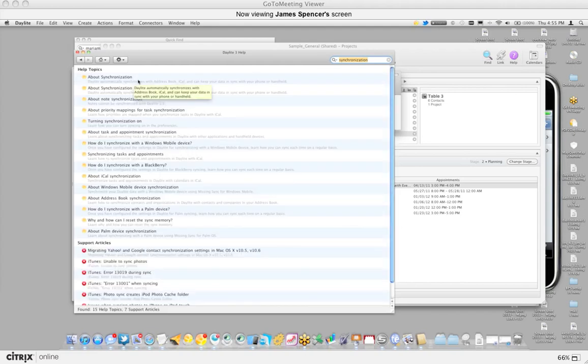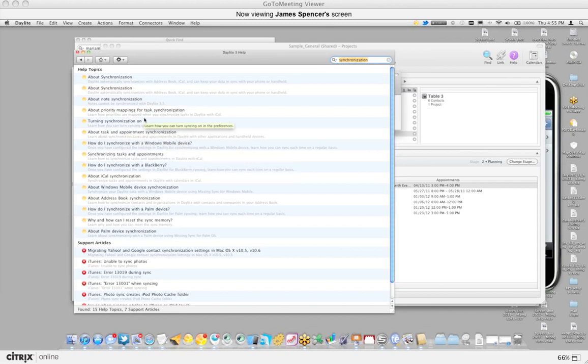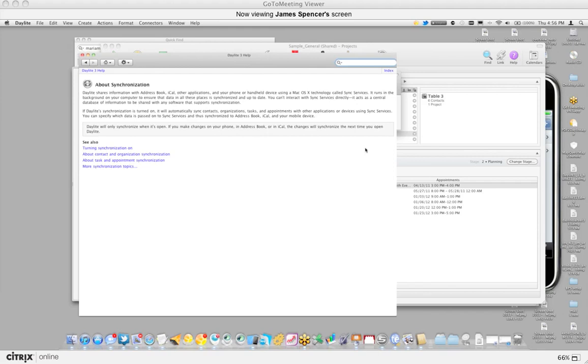I can find out about synchronization. I can find out about task and appointment synchronization and of course both syncing contacts and organizations and how that works. Now the best thing really is kind of going through this information because it's really important to understand. However, if you do have any questions or anything like that, just let me know. I'd be more than happy to expand on it for you and that way we can ensure that you get a strong understanding of it.